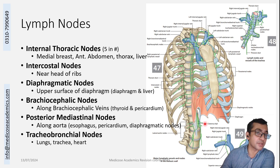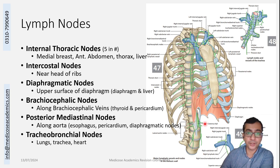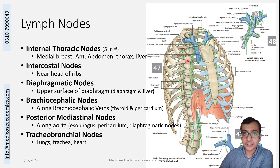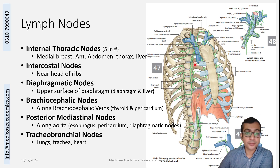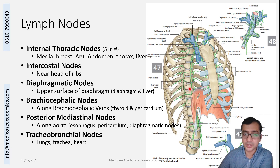The diaphragmatic nodes majorly drain the diaphragm, and through the diaphragm they sometimes drain the liver — especially through connections via the bare area of the liver. There are also brachiocephalic nodes, present along the brachiocephalic veins, shown here. Then there are posterior mediastinal nodes, present along the great vessels and vascular structures.